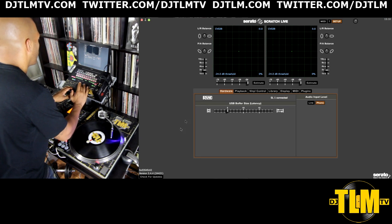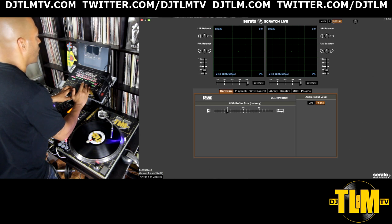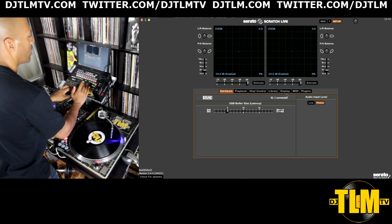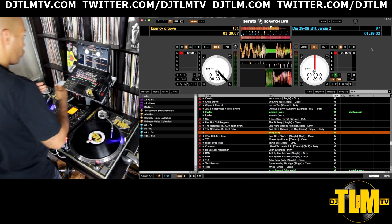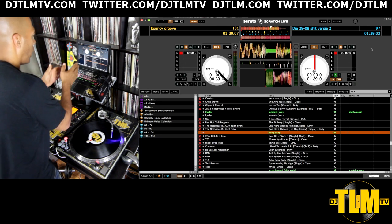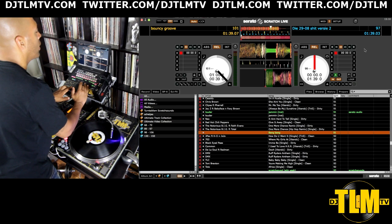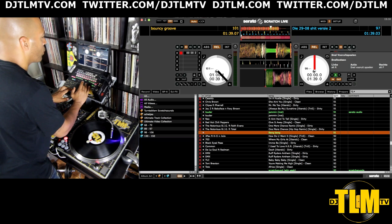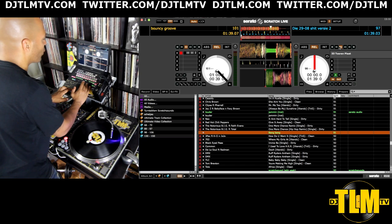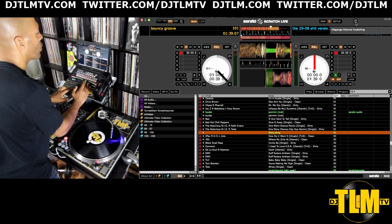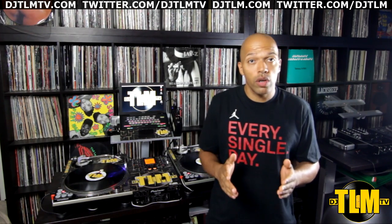Two quick tips: first, make sure you run the latest version of Serato Scratch Live — press Setup and you can see your current version. The latest version right now is 2.4.4, and you can click the 'Check for Updates' button to go straight to the Serato website. Second tip: if you want to know what any button does, press the little question mark and hover your mouse over any button — it will show you what it does in your own language. I hope you enjoyed this overview — in the next videos I'll give you a closer look at all the functions and the setup menu. Leave a comment, like the video, subscribe, and check out DJTLMTV.com.